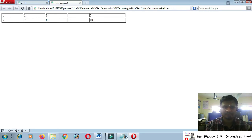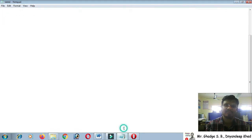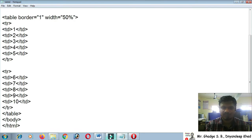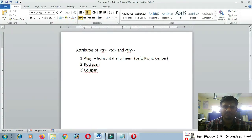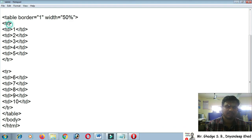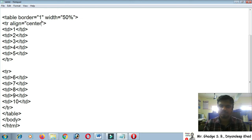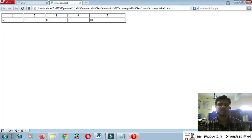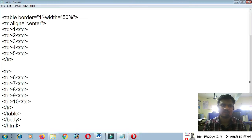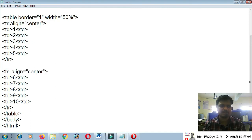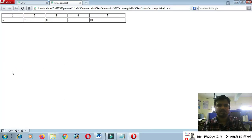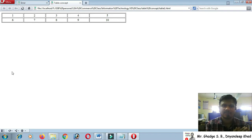By default, the alignment for content is left. If I want to change it using the align attribute, I add align equal to 'center' on the tr tag. If I save this, it centers only the first row. To apply the same to the second row, I copy and paste the align attribute into that tr tag as well.